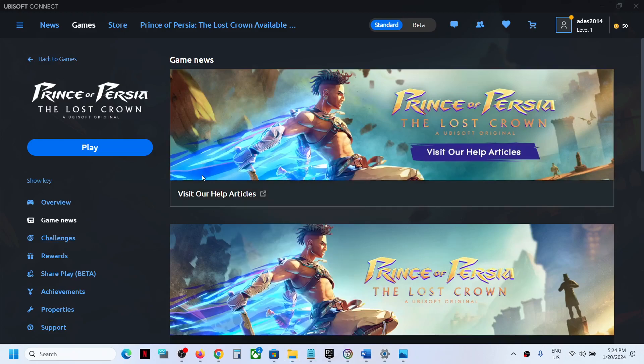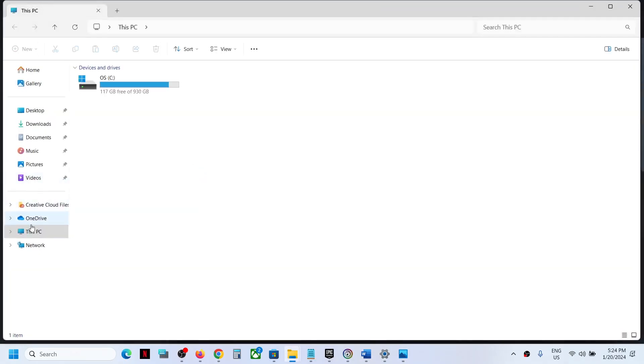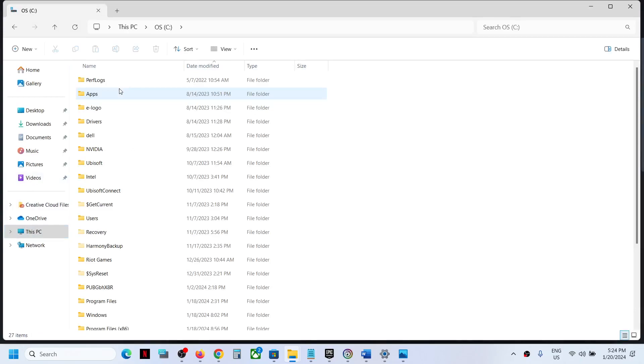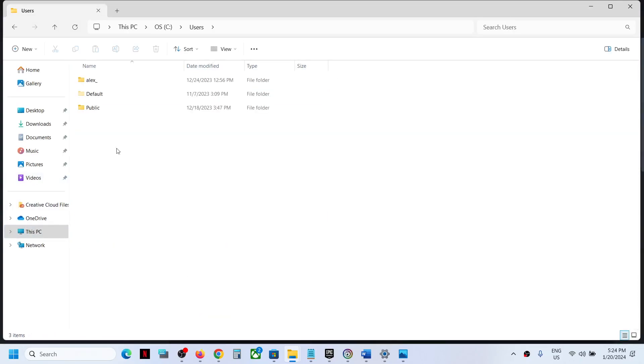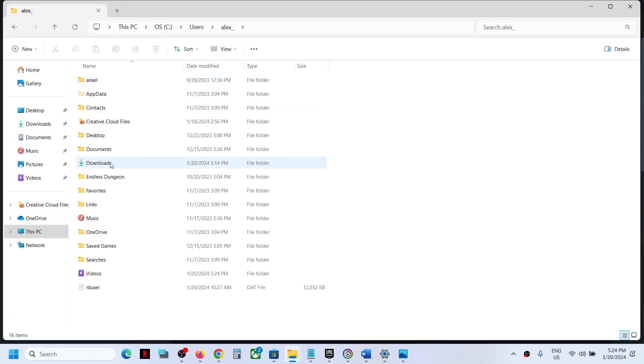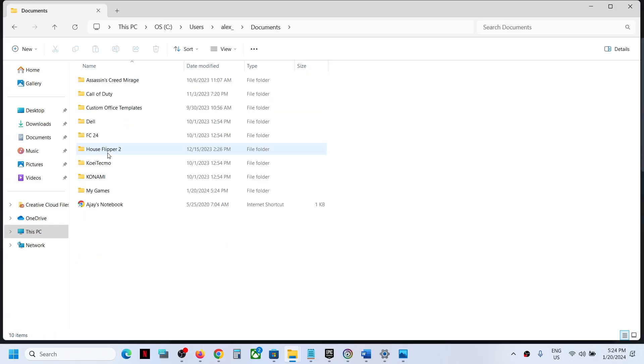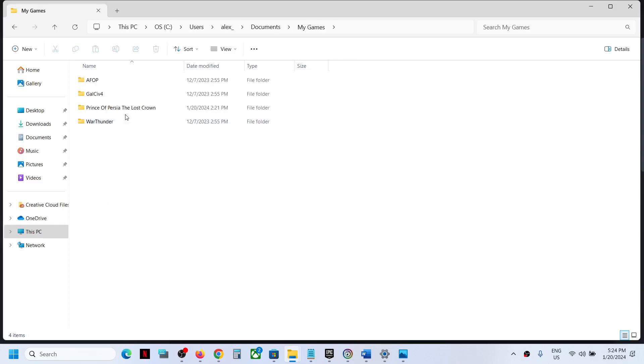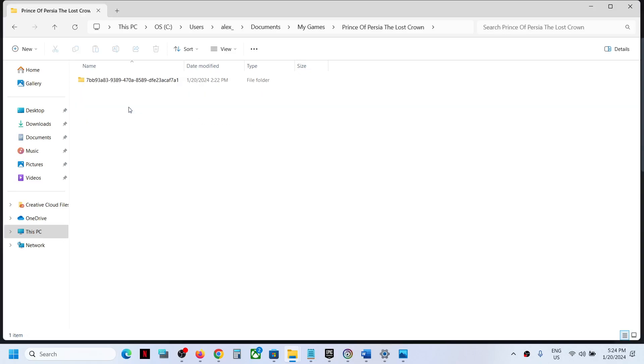Go to This PC, open C drive. Now open Users folder and then open your username folder. Now open Documents folder. Over here you will see My Games folder. Open My Games folder and over here you will see the Prince of Persia folder. Open this folder.